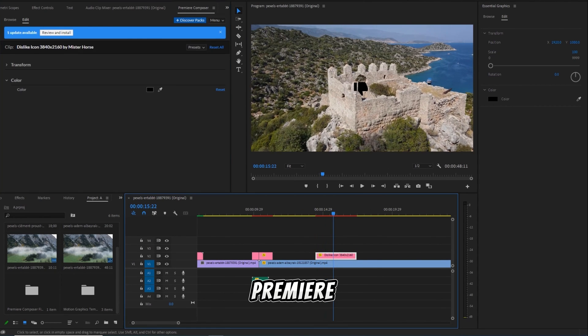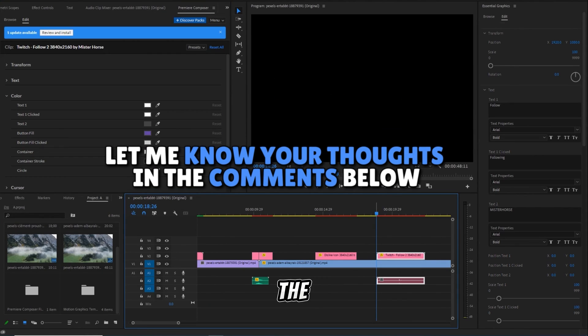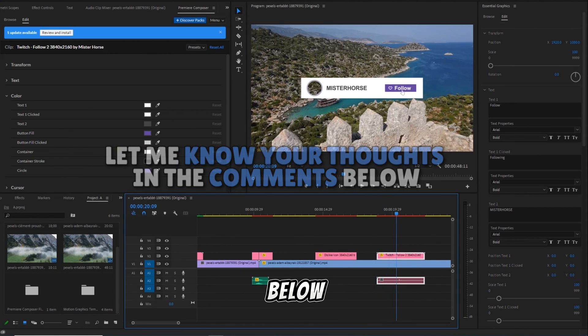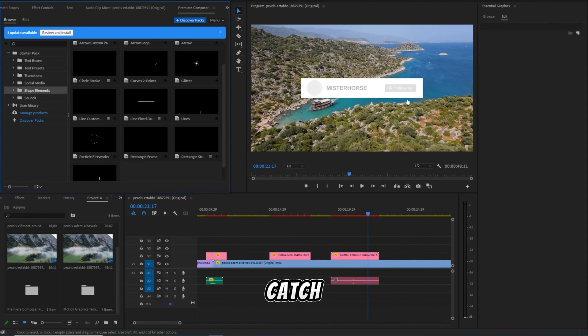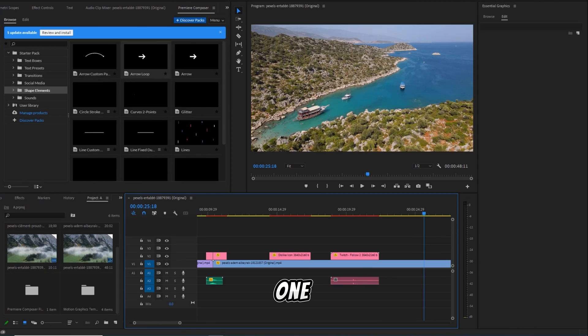Have you tried Premiere Composer? Let me know your thoughts in the comments below. Thanks for joining me today, and I'll catch you in the next one.